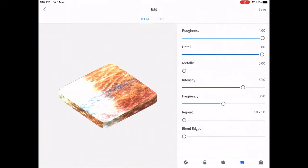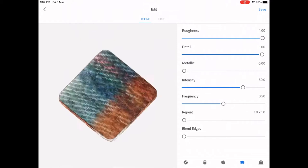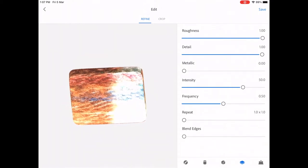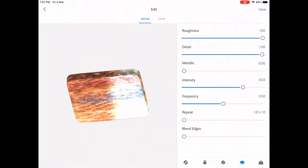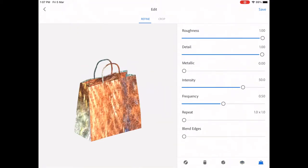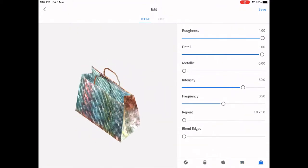As simple as that, with a click of the Save button on top right, you can use the material in Adobe Dimension.